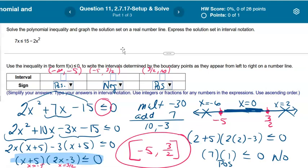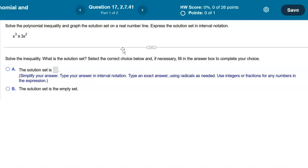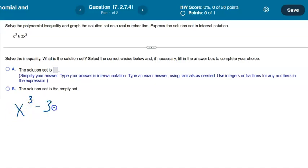The next problem is slightly tricky. It says solve the polynomial inequality, and this one doesn't give us a chart, which I actually prefer since their chart method is a bit different. First step: get 0 on one side. Moving 3x squared over gives x³ − 3x² ≥ 0. This is not a quadratic, so we can't factor it like one, but it does have a greatest common factor.